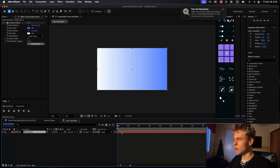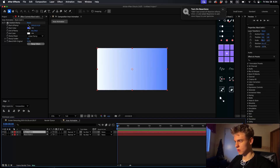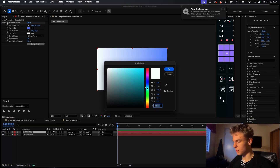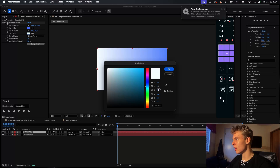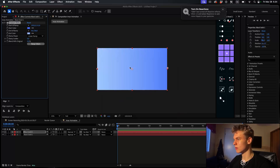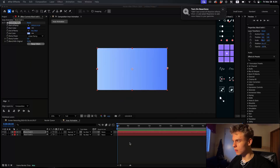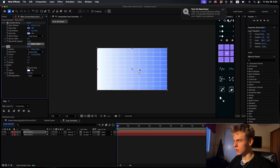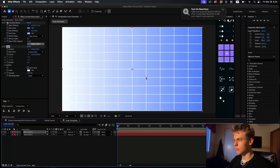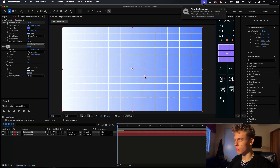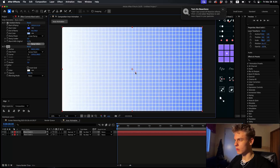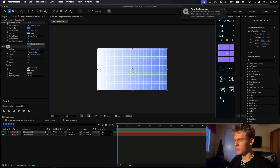Now we're going to duplicate this solid with Command+D and change the colors up a bit - make the white a little bit of a darker blue. Now you want to add a grid effect, so add a grid and it's going to look something like this. Iman had the grid really small, so grab the dot and make it small.